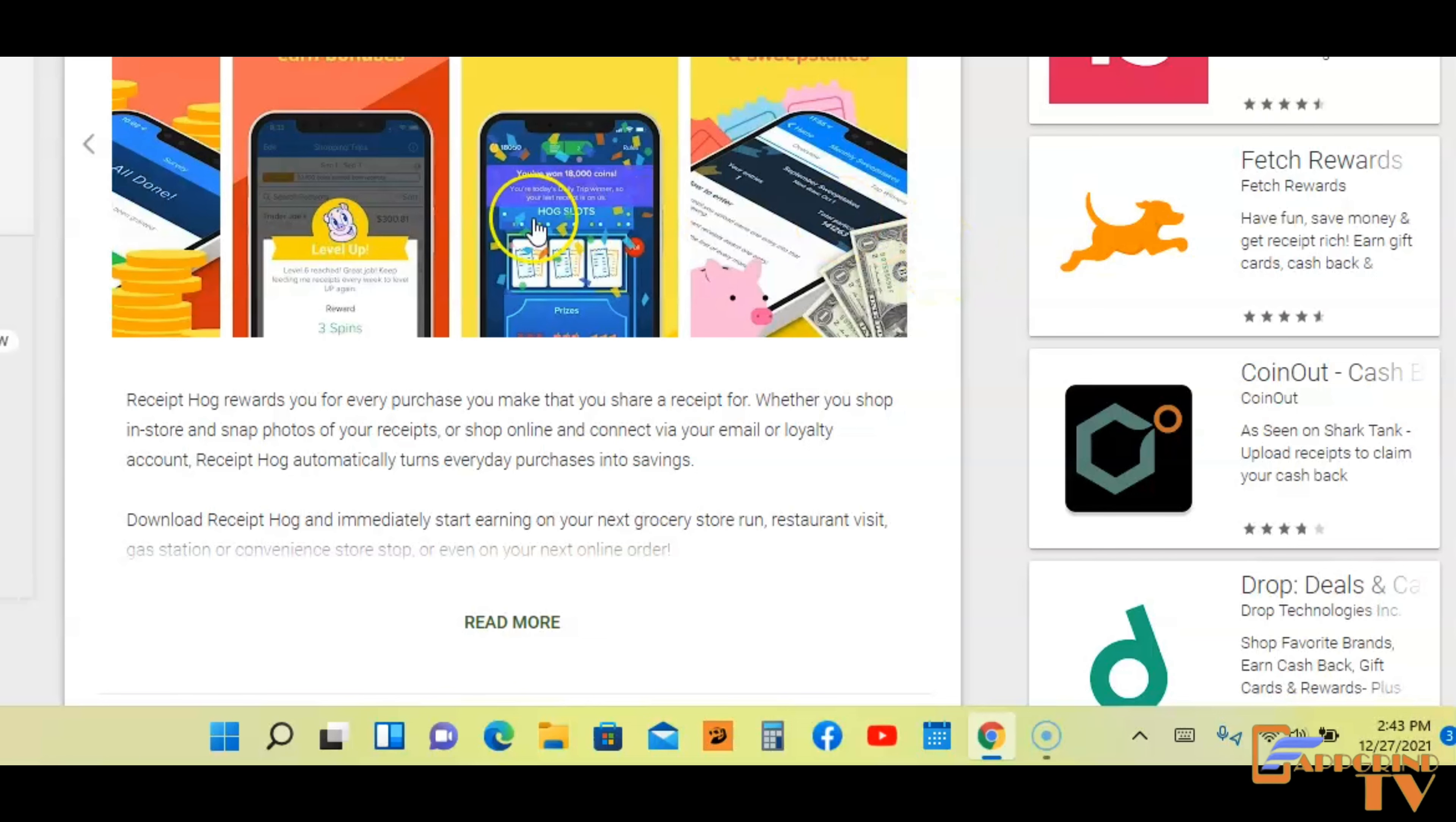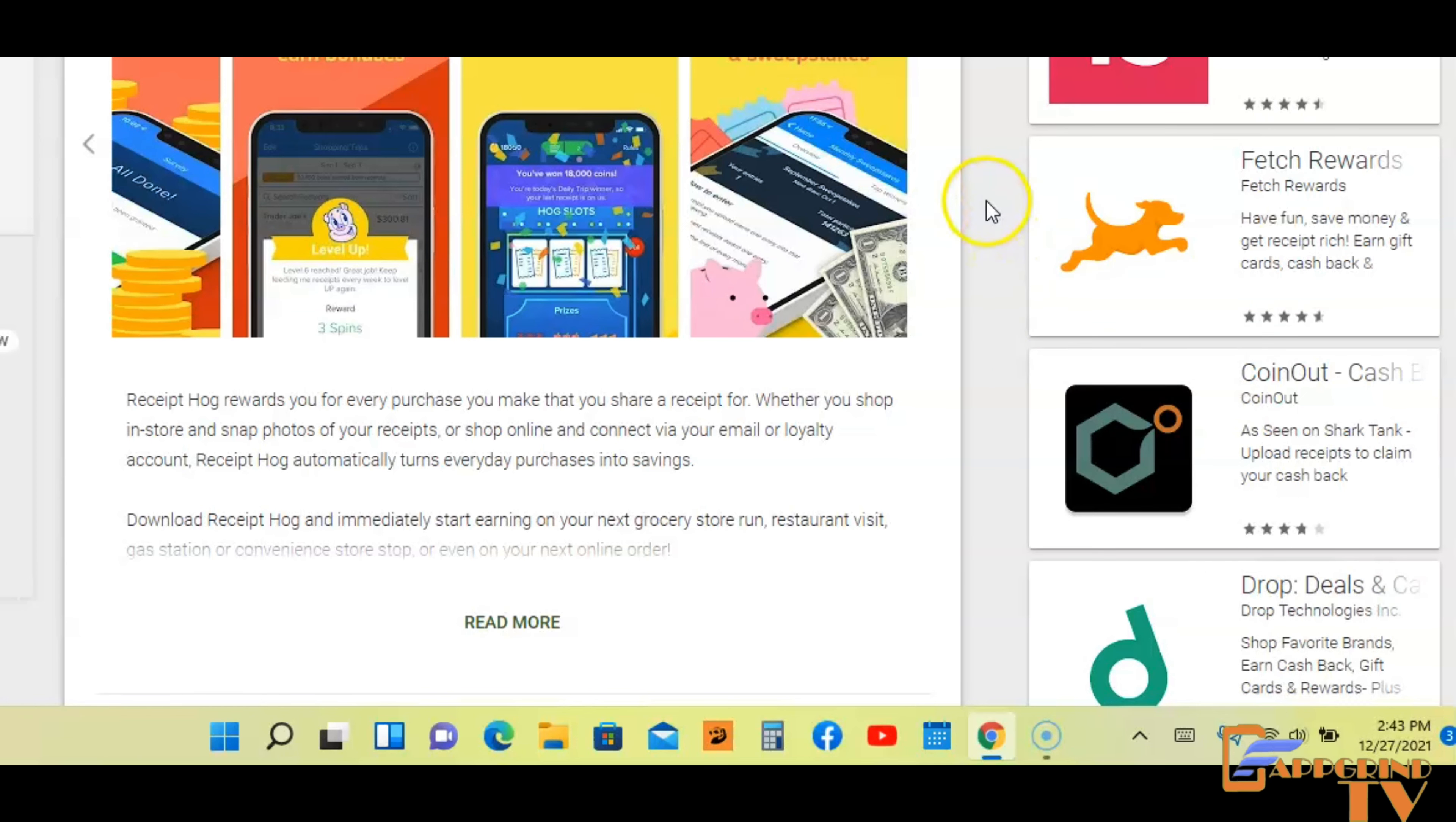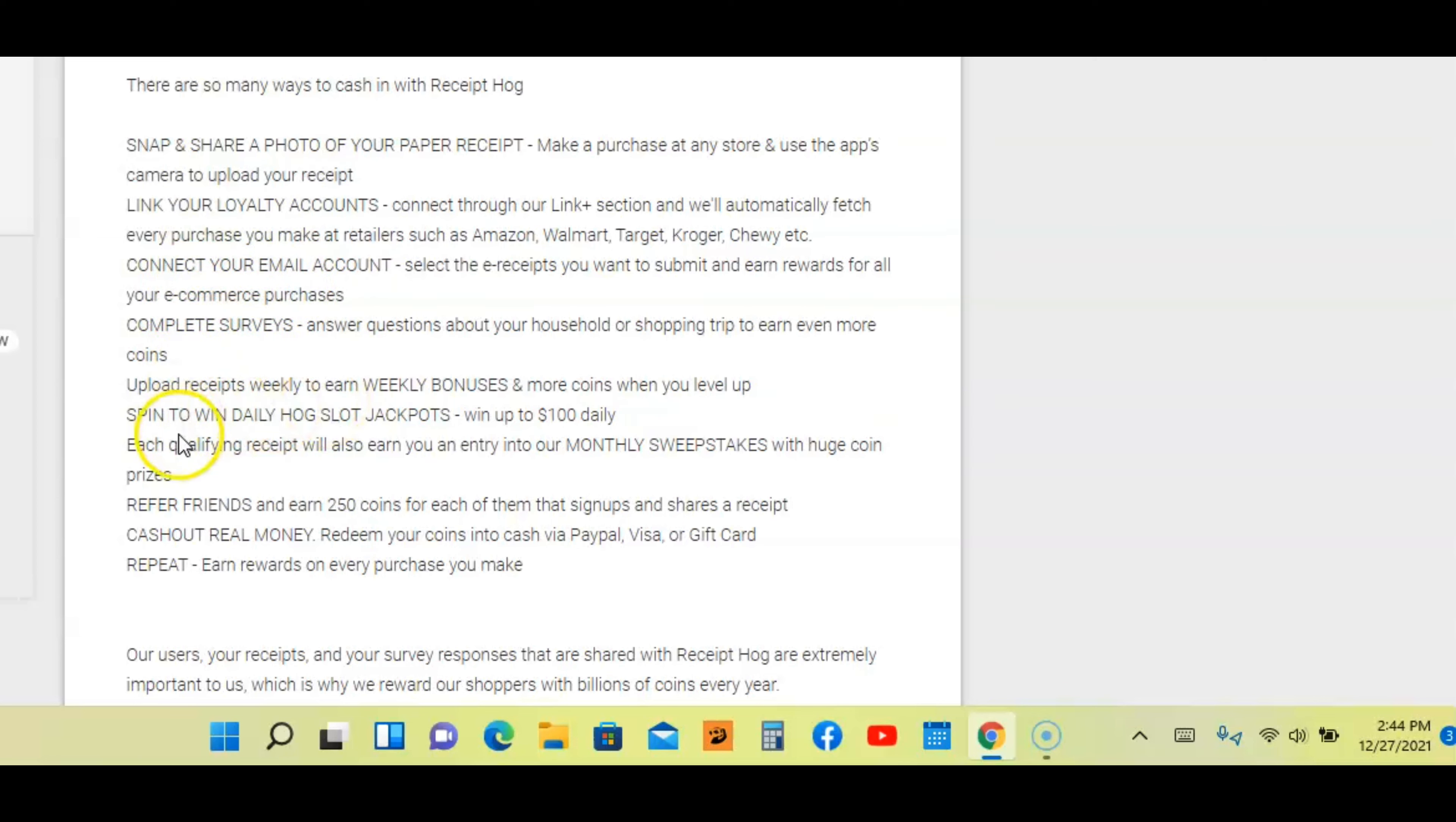Complete surveys and earn extra coins. Upload weekly to level up and earn bonuses. Spend to win daily slot jackpots. Be entered to win monthly prizes and sweepstakes. So there are several ways you can make money on this app guys. It's not just about receipts. You can win all these other ways through earning bonuses, cash, jackpots, sweepstakes. It's a lot of ways guys. Snap and share photo of your paper receipt, link your loyalty account, connect your email account, complete surveys, upload receipts weekly.